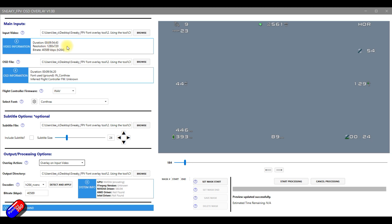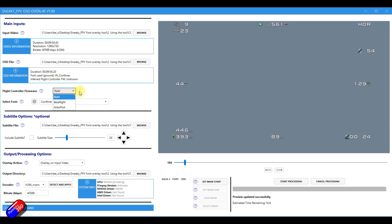It's 720, 1080. It'll automatically populate the OSD file. It'll warn you that you need to select the font file that you're after. So that's iNav, Betaflight or Ardupilot. I obviously have an iNav ship here, so I've selected iNav.